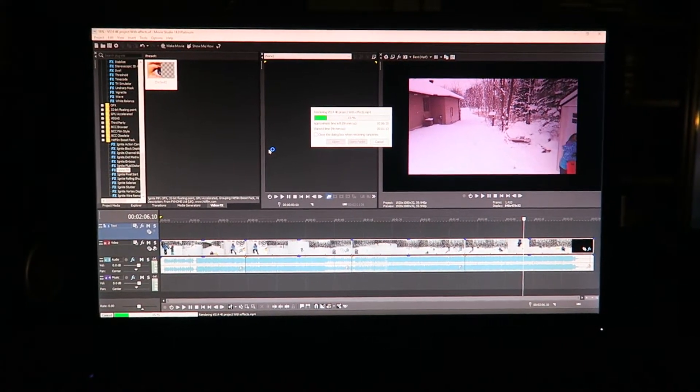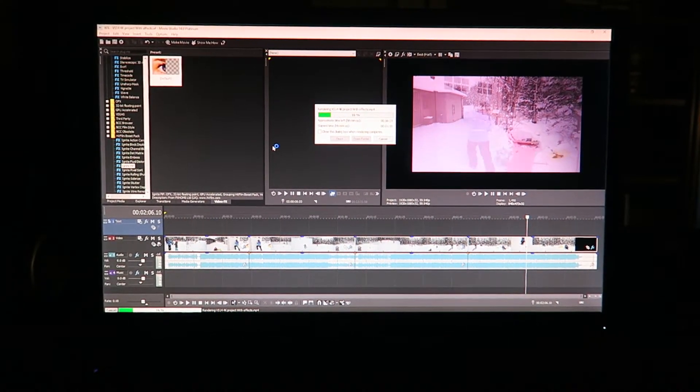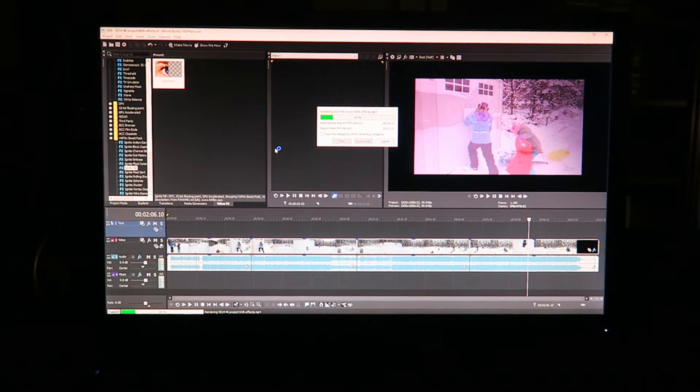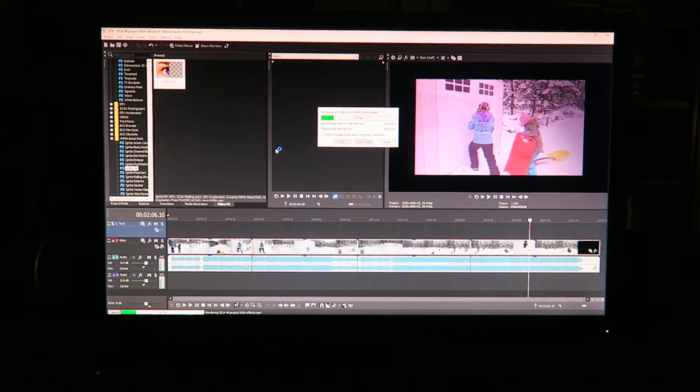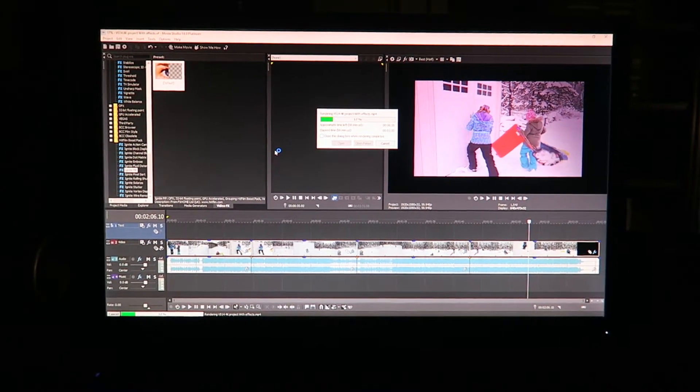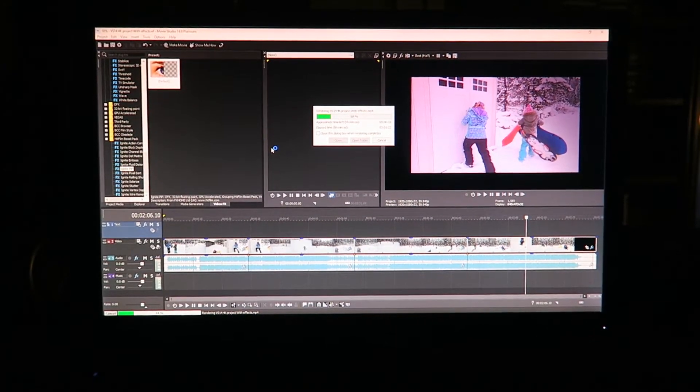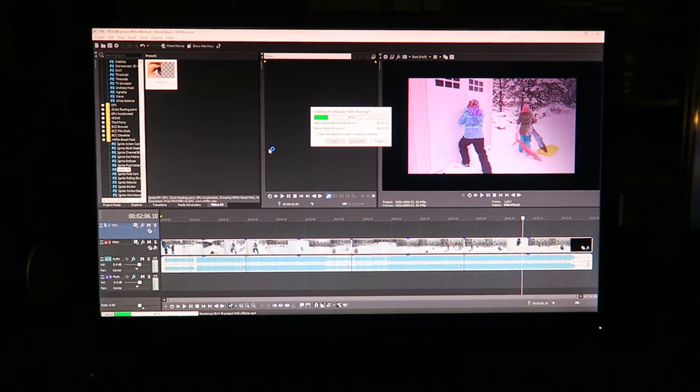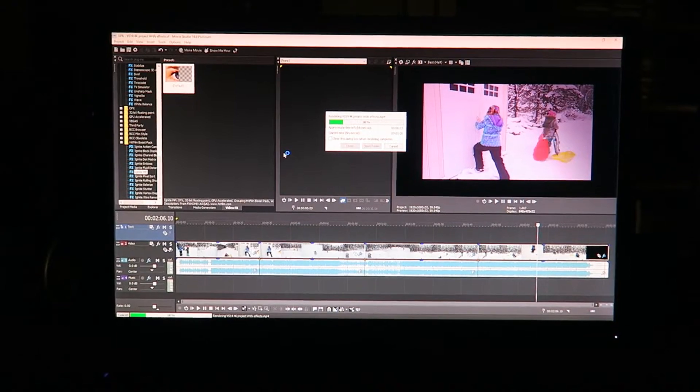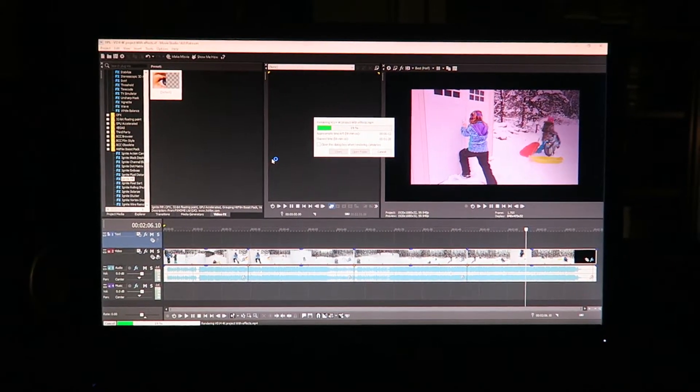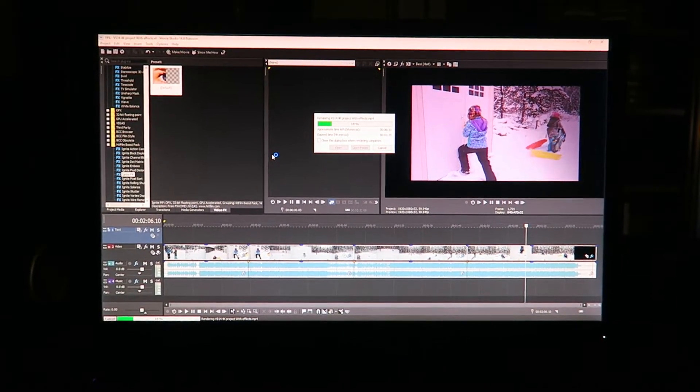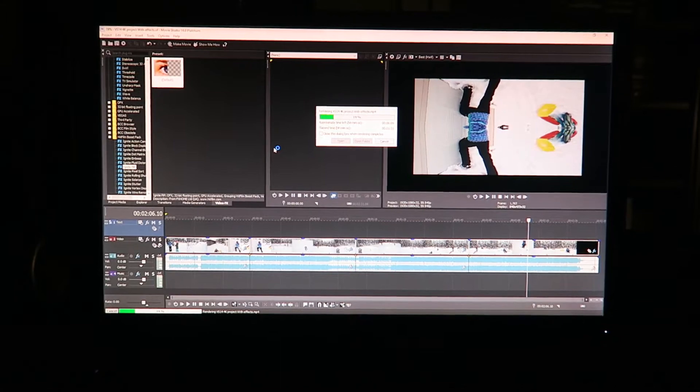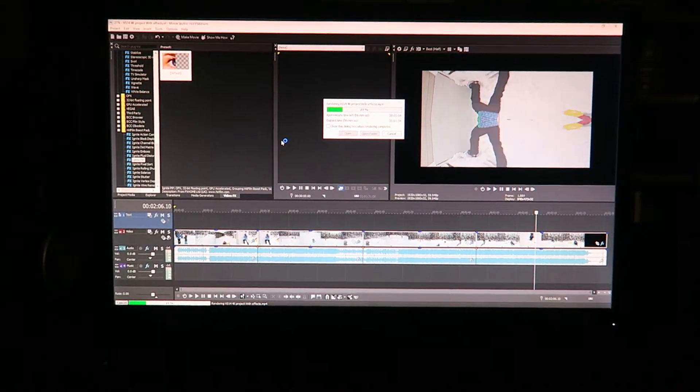So normally I would screen grab these for you guys, but we don't want to run another recorder when we're doing tests, trying to maximize the CPU and GPU on the system. So I'm just going to talk for a second while we record the screen. We're recording in Movie Studio 14 right now.